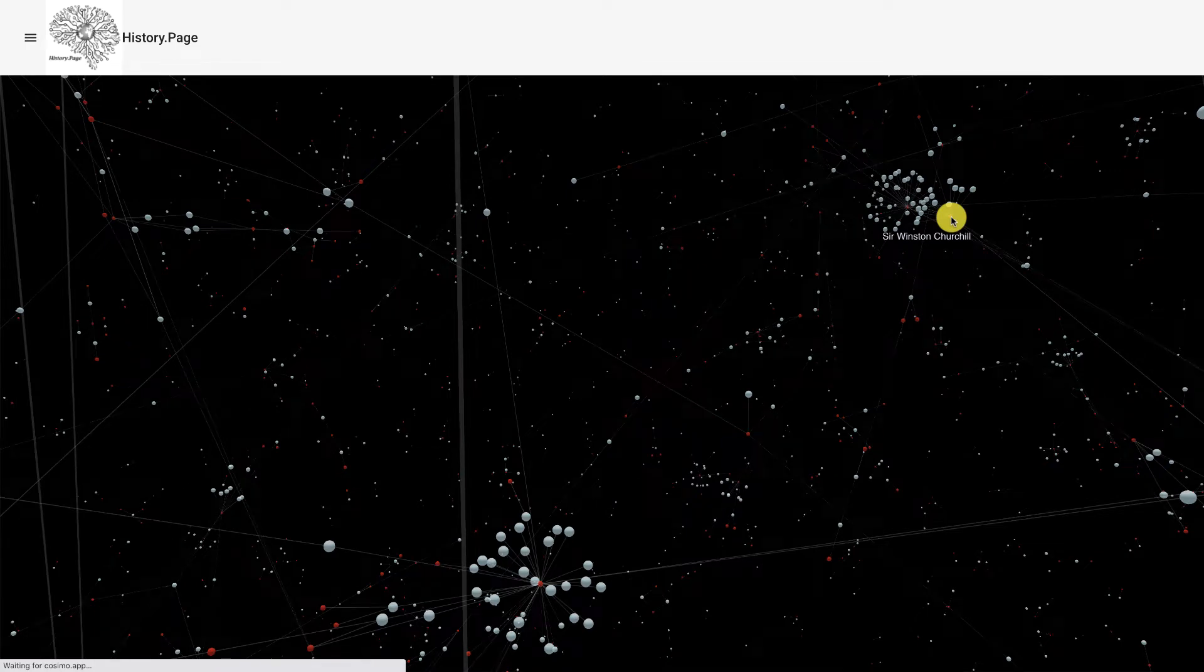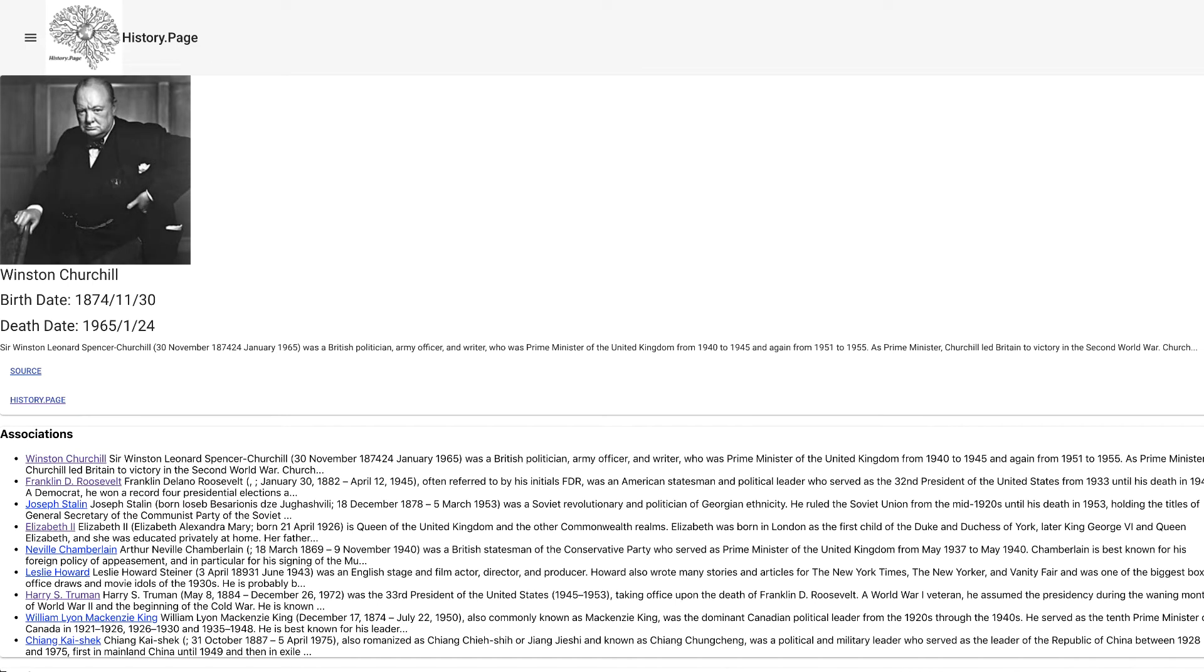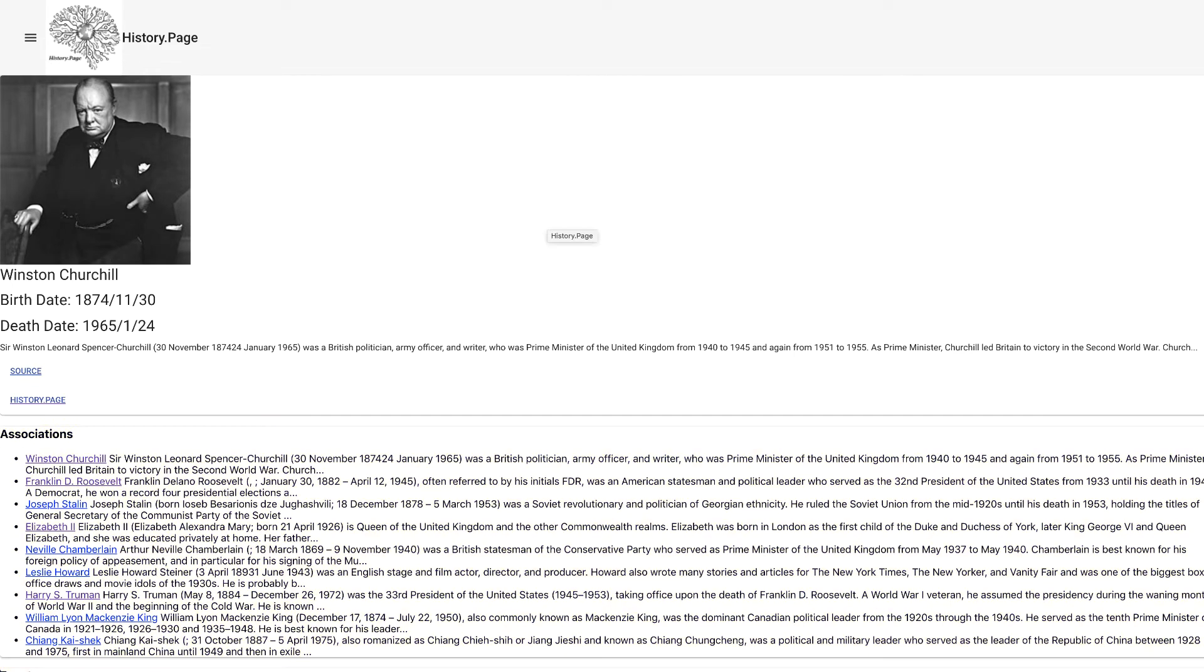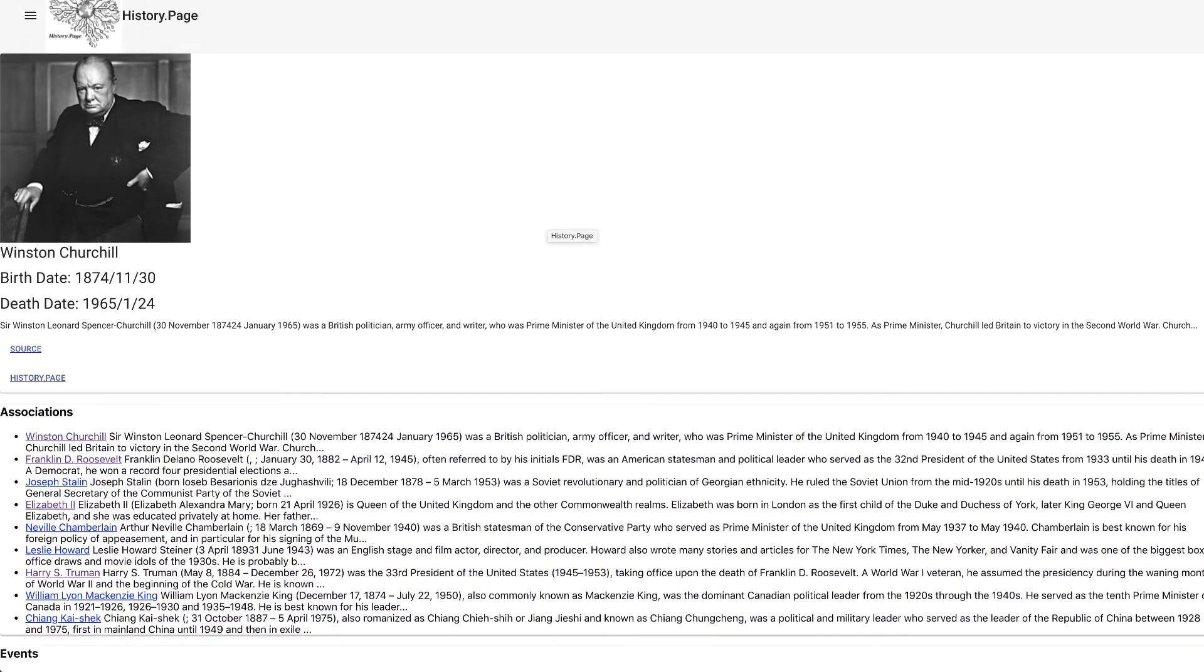This opened a new page with different bits of information being displayed about the person, like his birth date, death date, related persons, which we can see under the title Associations here, and also related events.